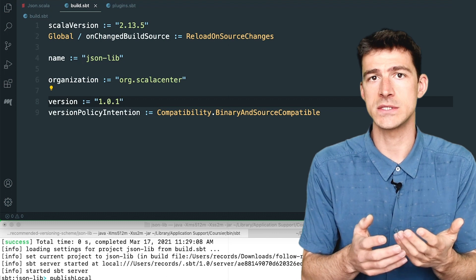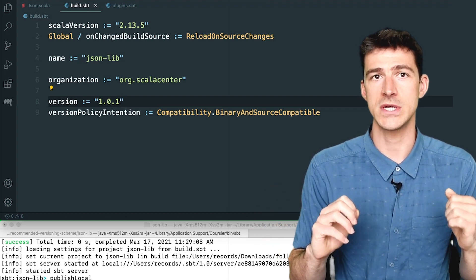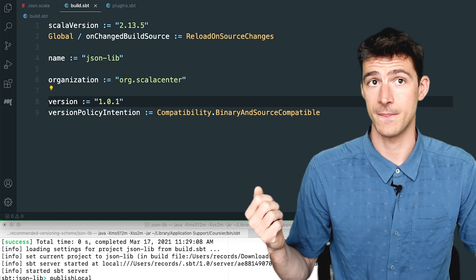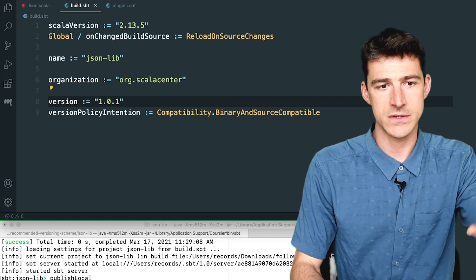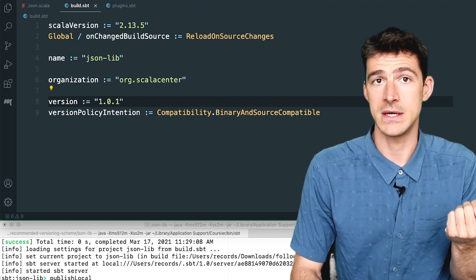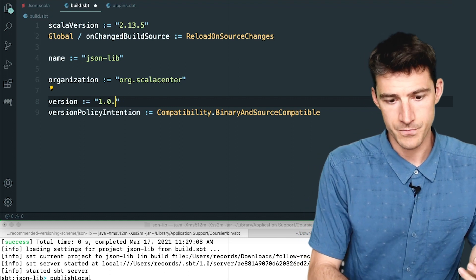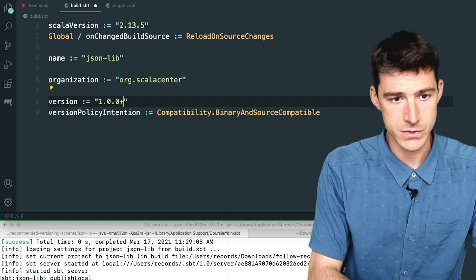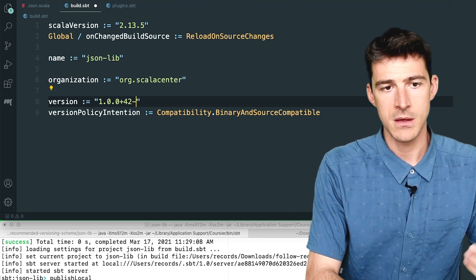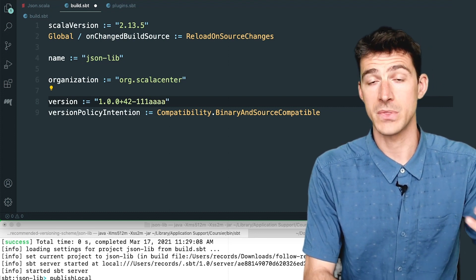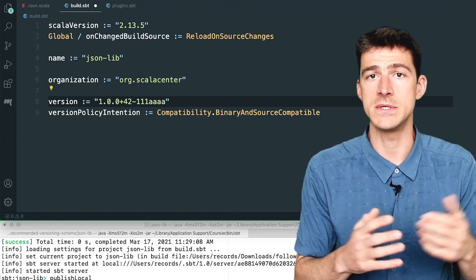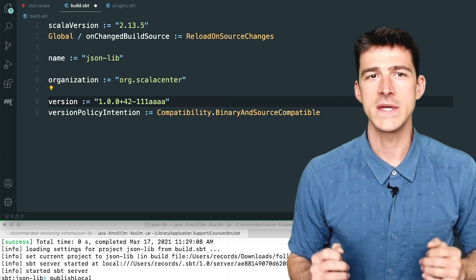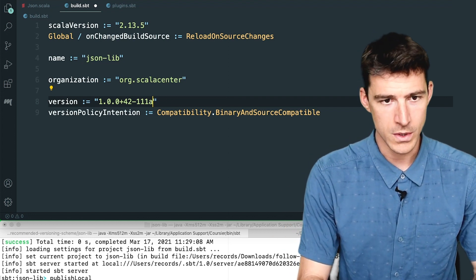In practice, you may want to use an SBT plugin that manages the version for you, such as SBT-DINVER, which automatically computes the version of the project according to the git status. So if I was using SBT-DINVER here, I would not set the version because it would be set automatically by SBT-DINVER with a value like 1.0.0 plus some number of commits minus some commit hash, like that. And such a value would also work with the plugin SBT version policy. But here I'm setting the version manually, so it's 1.0.1.